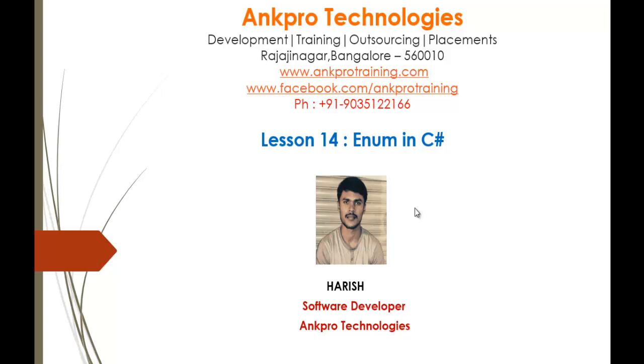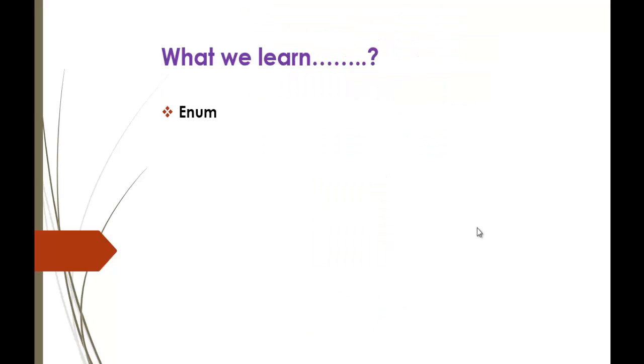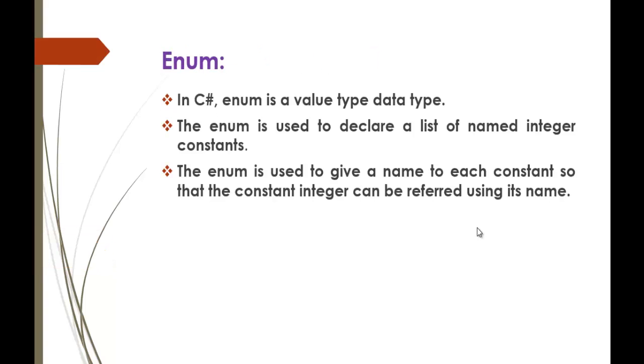Hello, welcome to lesson 14. Enum in C-Sharp brought to you by AngPro Technologies. My name is Arish. In this session, we will learn what is Enum and what is the importance of Enum in C-Sharp.